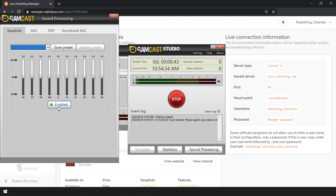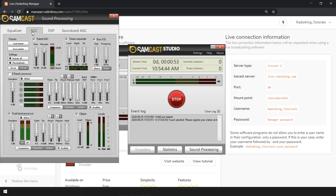In the Equalizer tab, you can tweak your audio levels by adjusting the frequency bands. Click on the Enabled button to turn the equalizer on. In the AGC tab, which stands for Average Gain Control, you'll find a wide range of advanced audio processing features. Once your AGC is adjusted to your liking, be sure to save your settings as a preset file so you can select them later if needed.